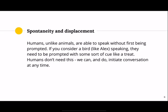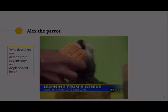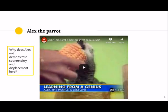Spontaneity and displacement: humans, unlike animals, are able to speak without first being prompted. If you consider a bird like Alex, they need to be prompted with some sort of cue, like a treat. Humans don't need this — we can and do initiate conversation at any time. Alex is a grey parrot who learned a whole lot of words. Pause here, go to his Wikipedia page for a quick read, then come back. As you watch the video of Alex, think about why he does not demonstrate spontaneity and displacement.